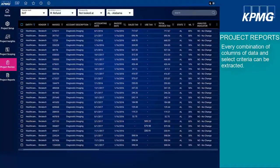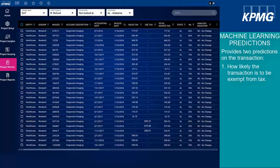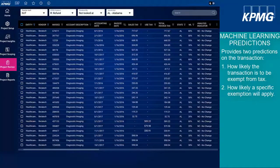The Machine Learning Report will provide a summary of the results of the machine learning review. KPMG works with our data scientists to develop a machine learning model that provides two predictions on each transaction. The first is how likely the transaction is to be exempt from tax. Independent of the first prediction, the model provides a second prediction on how likely a specific exemption is to apply. This data can be exported from the platform to review for likely over or underpayments of tax.